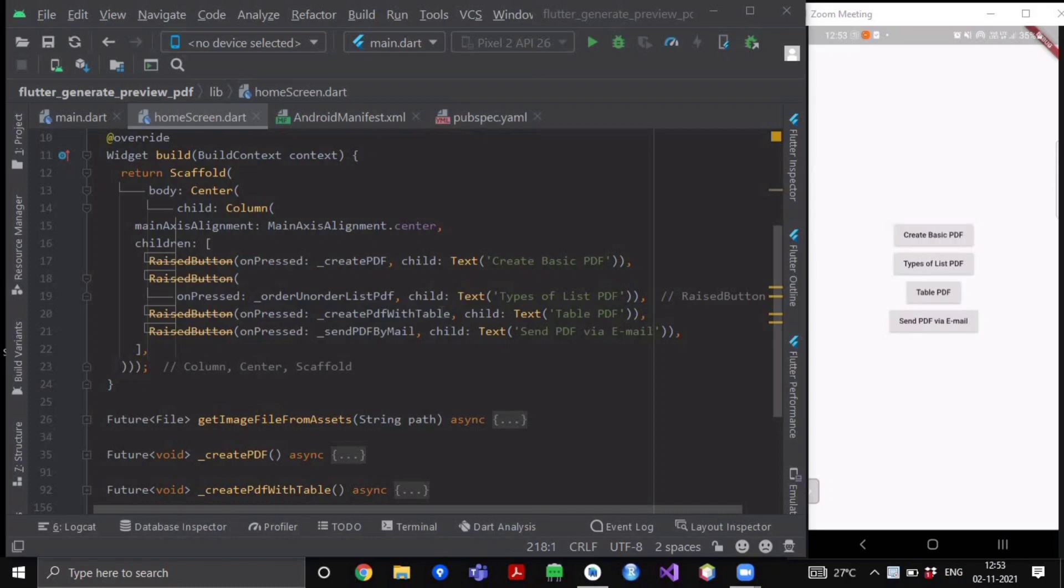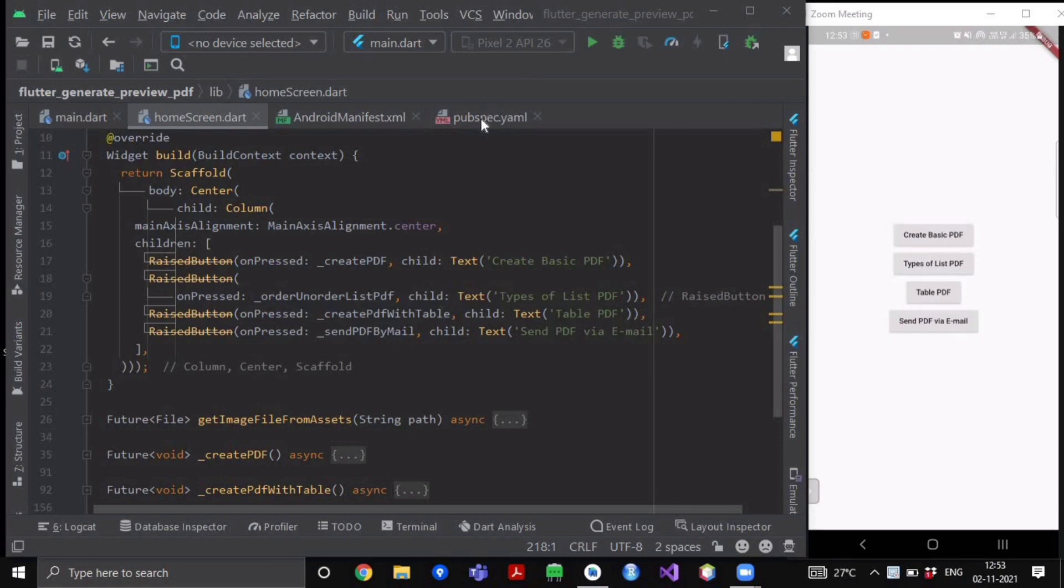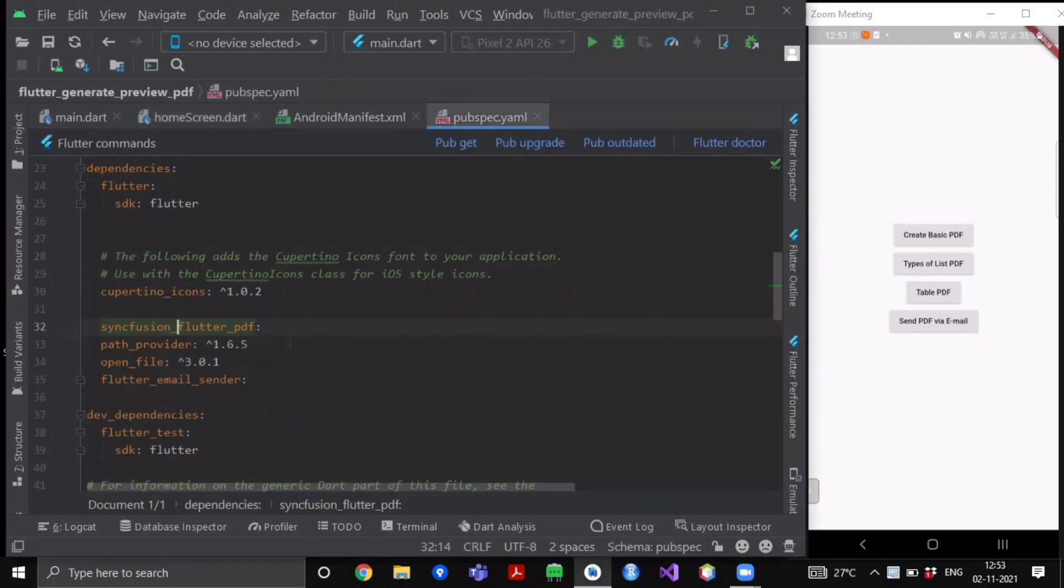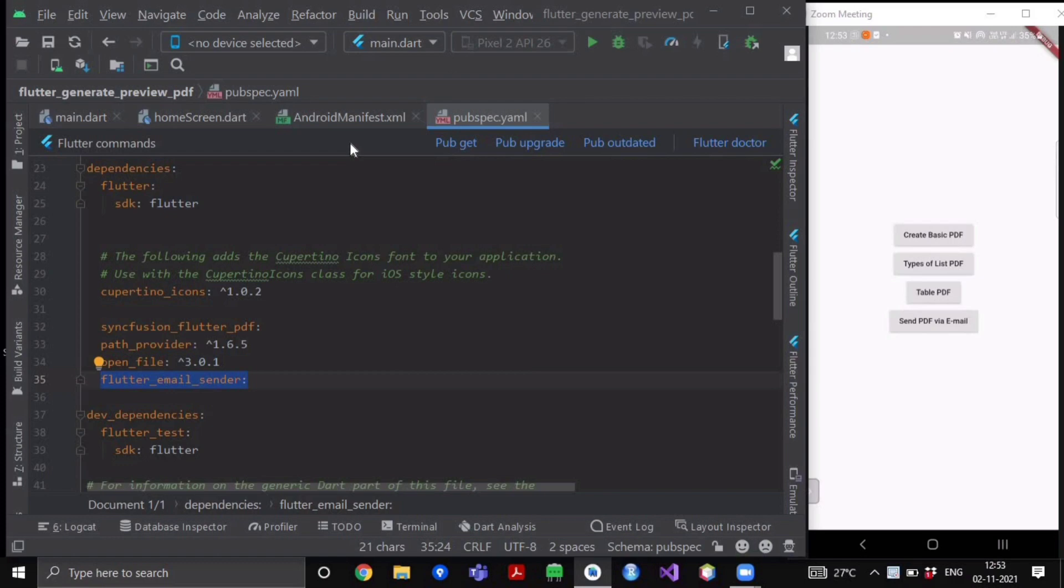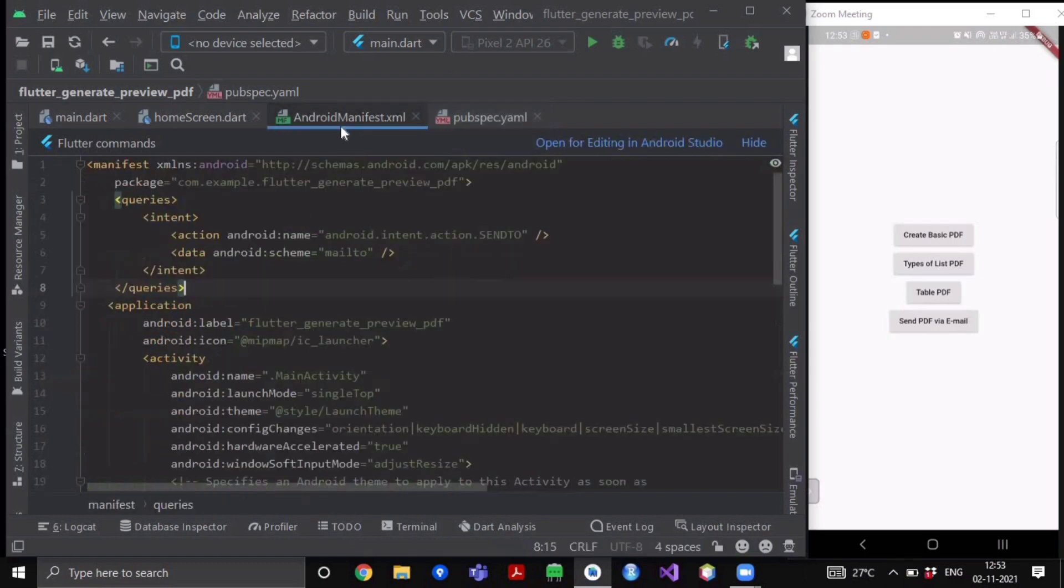Now in this video we are going to learn how we can send this particular PDF as attachment via mails. Let's get started. In our previous video I have told you that we need this flutter email sender plugin to send the emails and the attachment via our applications. Now after importing this dependency, go to your Android manifest file and copy paste this particular section.